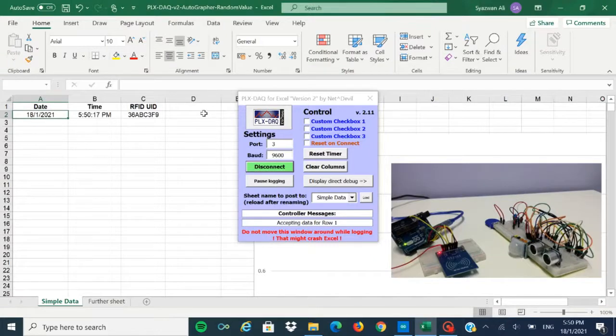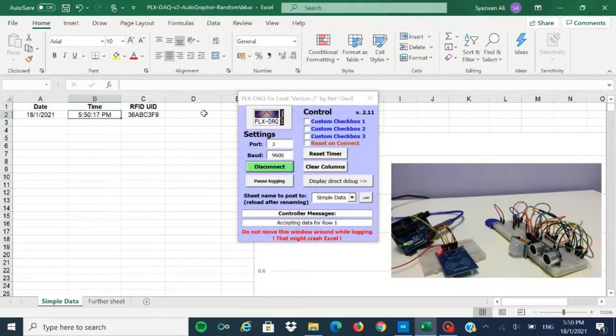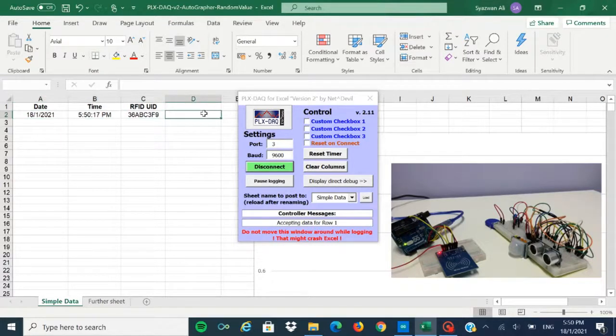The database that we are using is Microsoft Excel, and it will record the date, time, and the RFID unique ID, which is different from every other tag.